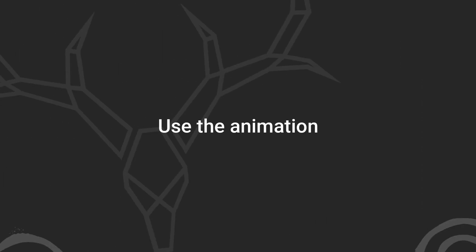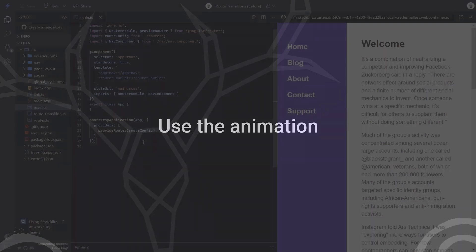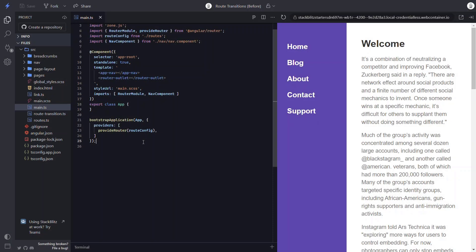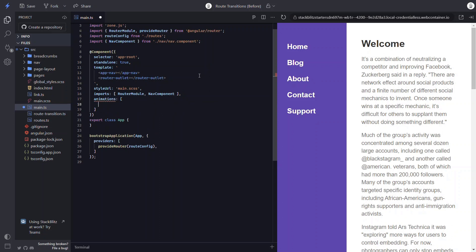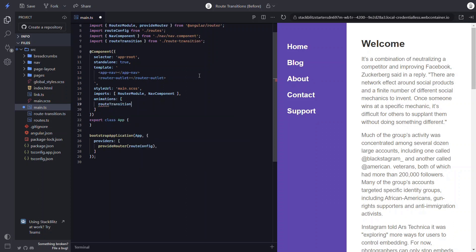Now we can switch over and add it to the app component. To use the animation, let's first add the animation's array in our component metadata. Within this array, let's add our new route transition animation. Okay, so now we can wire this up.